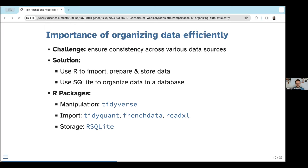In today's presentation, I will use mostly these R packages. For data manipulation, it's the tidyverse — mostly dplyr and tidyr. For data import, I will show examples from tidyquant. There's also the frenchdata package to read Fama-French files, readxl to read Excel files, and for storage we use SQLite.